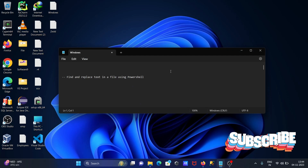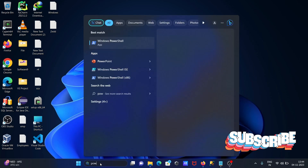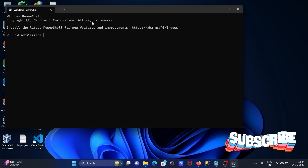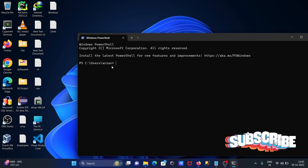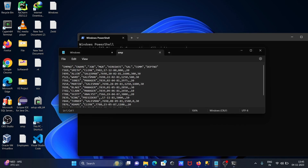We're going to discuss how to find and replace text in a file using PowerShell. First, opening PowerShell, and after that moving to the desktop where I'm going to make some changes to an emp file. You can see there is emp file data, and 'manager' is there — so 'manager' is going to be replaced with 'hr'.